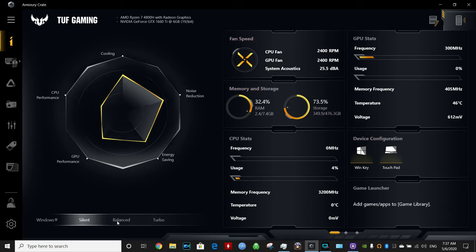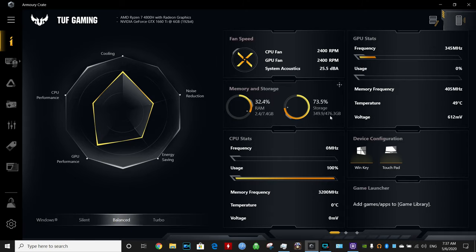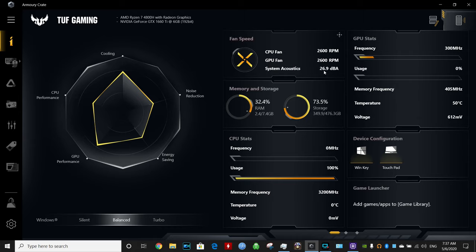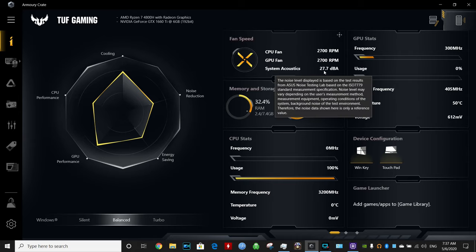As soon as you go into balanced mode, things change. You will see that the processor, as soon as you put a little bit of stress on it, the fans will start winding up and the noise level goes up too.